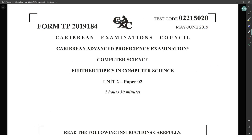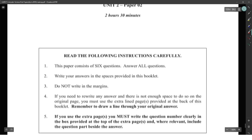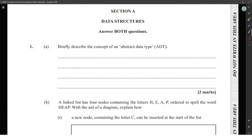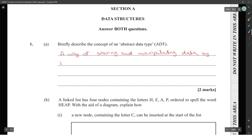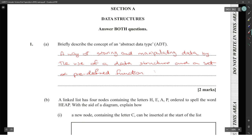2019 Section A, Data Structures. Briefly describe the concept of an abstract data type. An abstract data type is a way of storing and manipulating data by the use of a data structure and a set of predefined functions to carry out operations that manipulate the data.